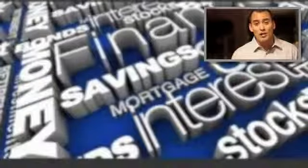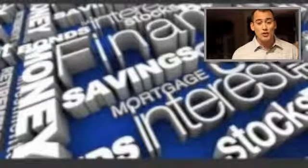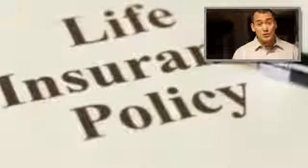Now, with the Series 7 and the Series 6, they can earn a commission off selling a security — and that could be a stock, a bond, a mutual fund, a unit investment trust, a variable annuity, so on and so forth. If they just have their insurance license, they can earn a commission off selling life insurance, fixed annuities, and other insurance products.